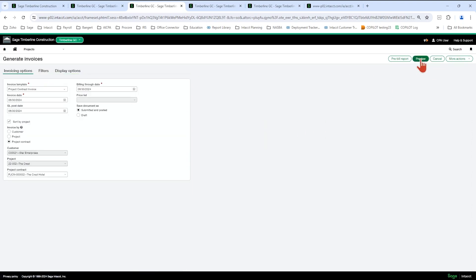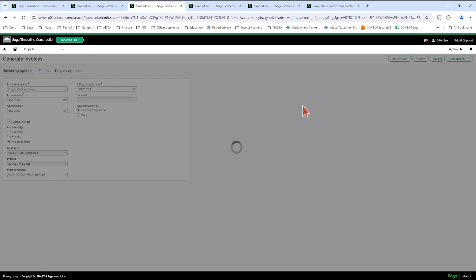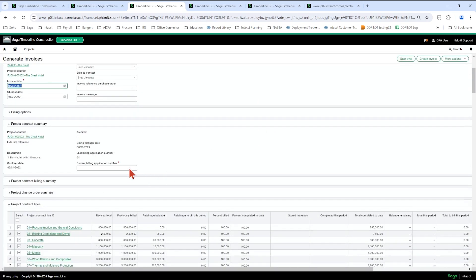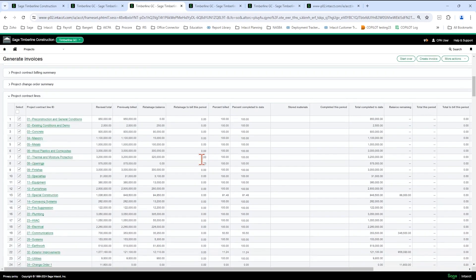Okay, so I'm going to hit preview, go back into it, scroll down. Don't forget to put an application number in there. If you want to call it retainage or whatever you normally do.